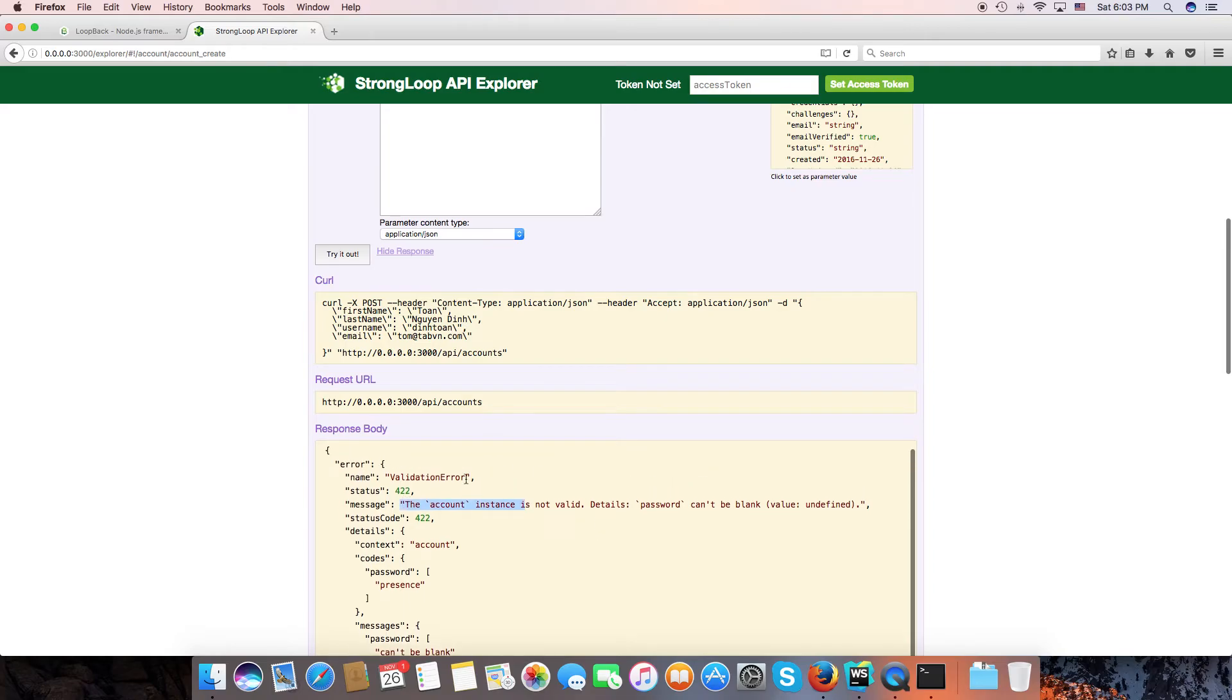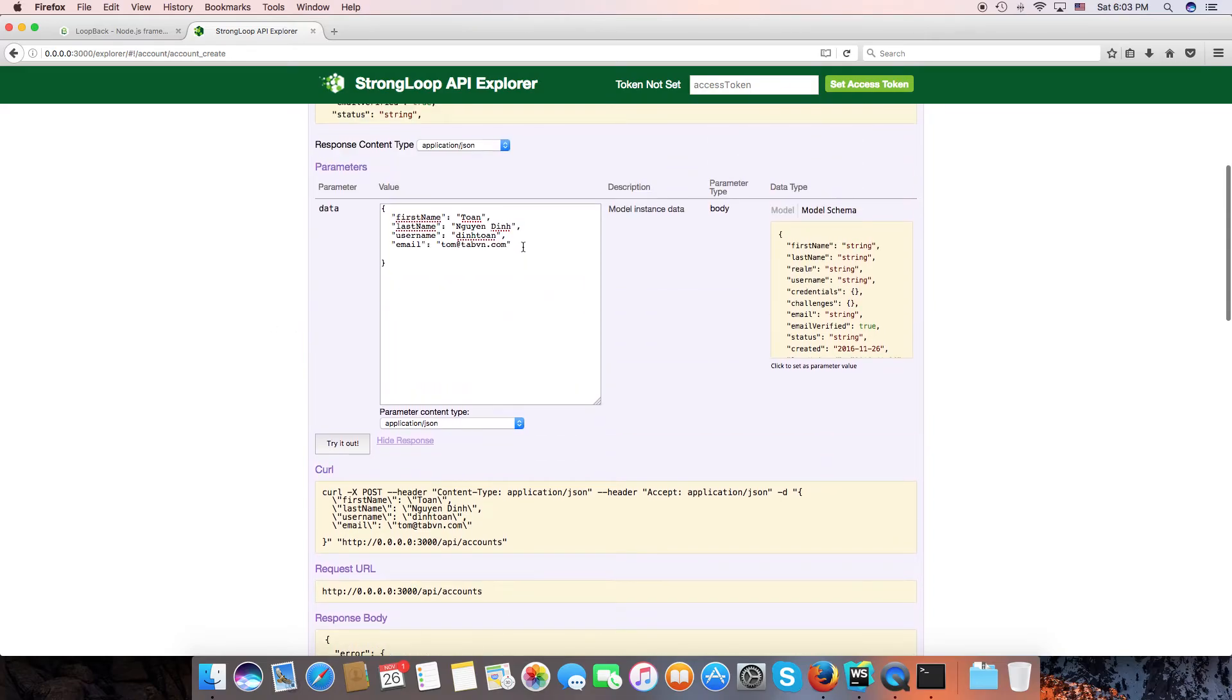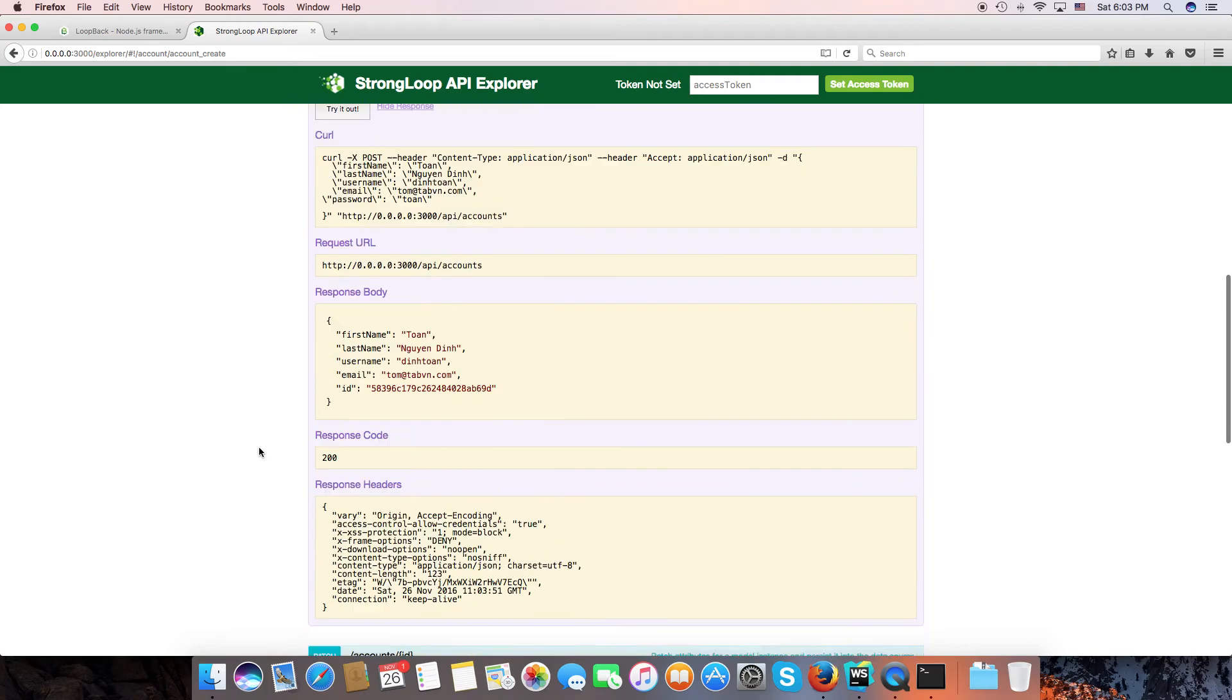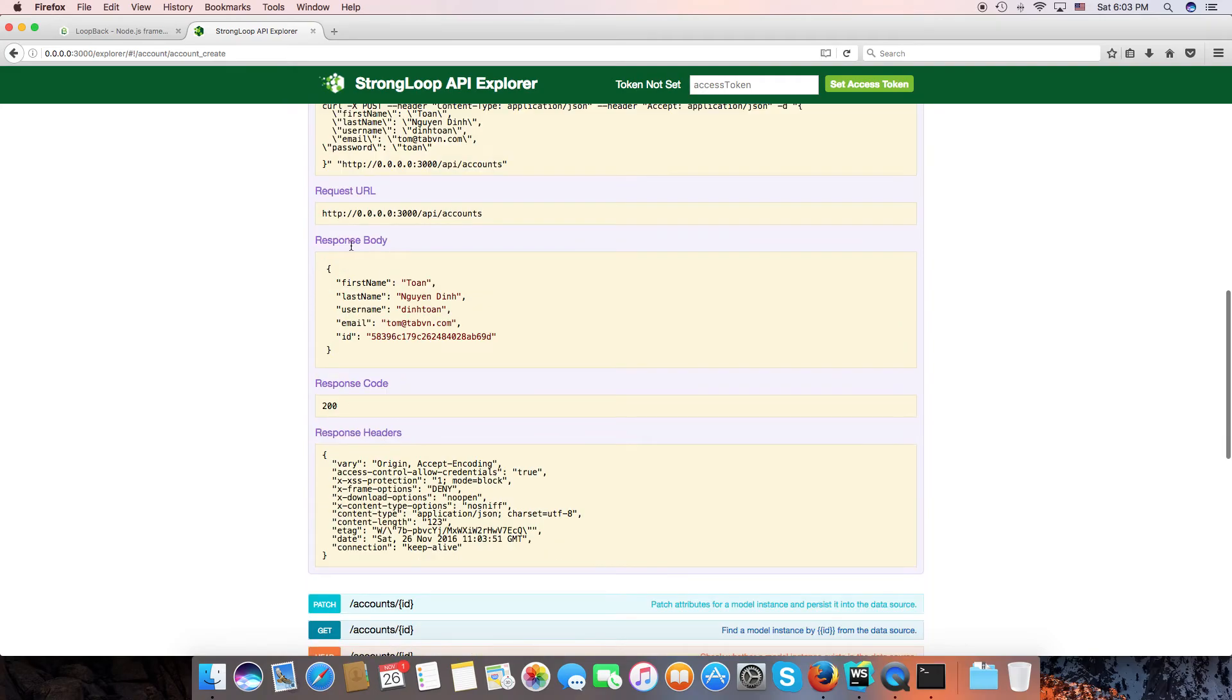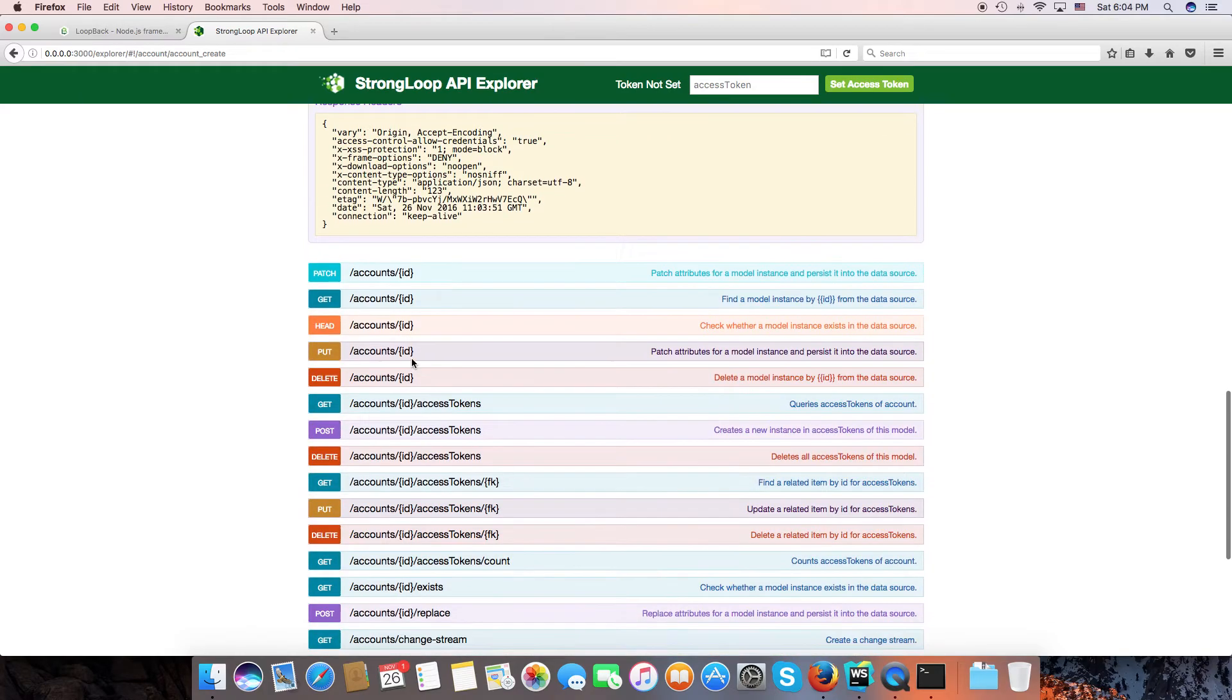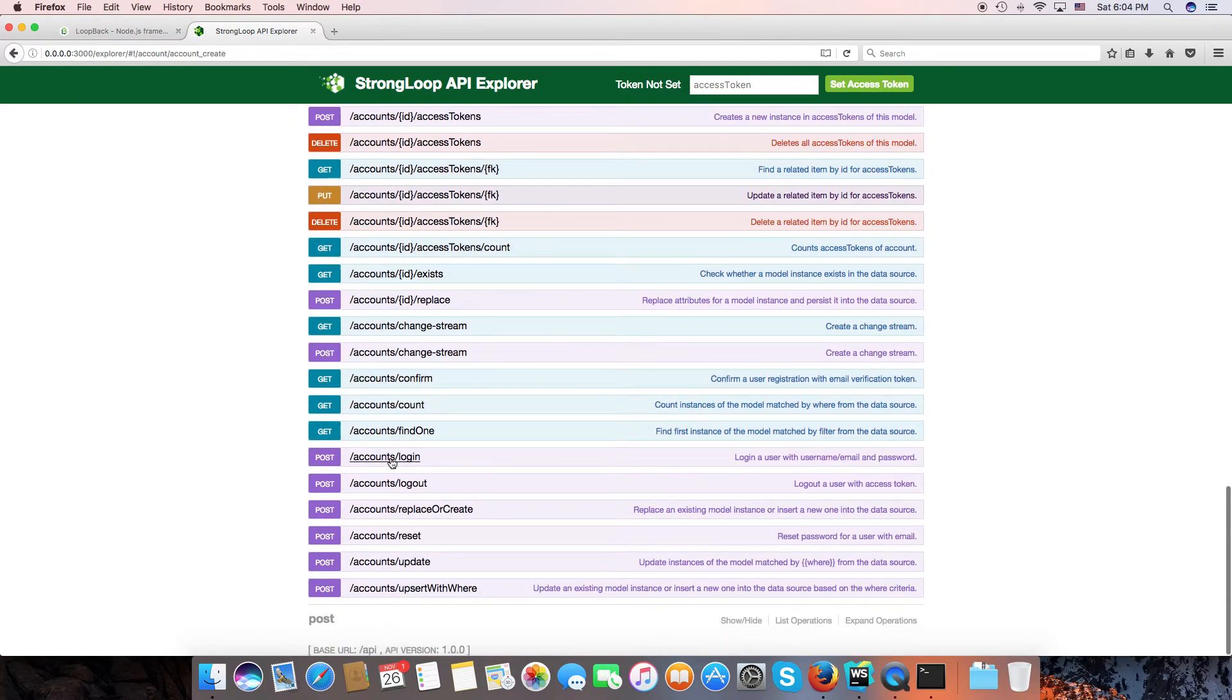I forgot to enter the password. We need to provide the password as well. Okay, let's try again. Okay, so an account has been created. Now we can use this account to login by login here.